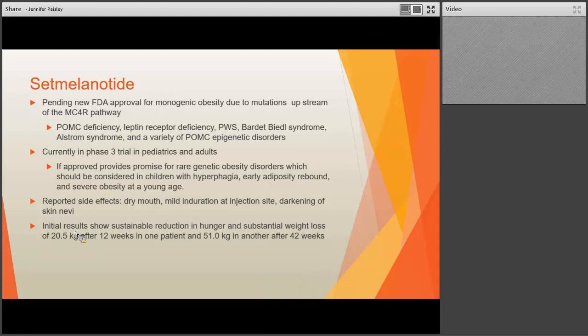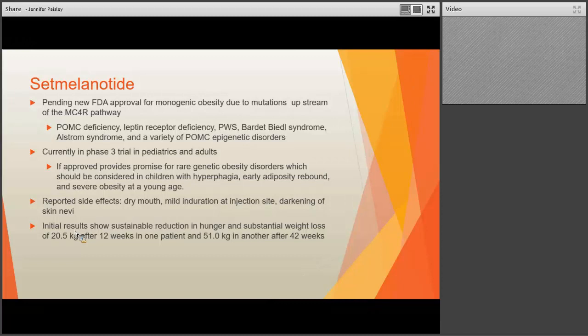A novel drug called setmelanotide is pending FDA approval for rare monogenetic forms of obesity upstream of the MC4R receptor pathway. Specifically for children with POMC deficiency, Prader-Willi, Bardet-Biedl, or Alström syndrome, this is an up-and-coming option. It is currently in Phase III trials with promising results. Side effects include dry mouth, some induration at the injection site, and darkening of skin nearby due to its action through the melanocortin pathway. In adult patients published in the literature, some have seen upwards of 50 kilograms of weight loss over 42 weeks.